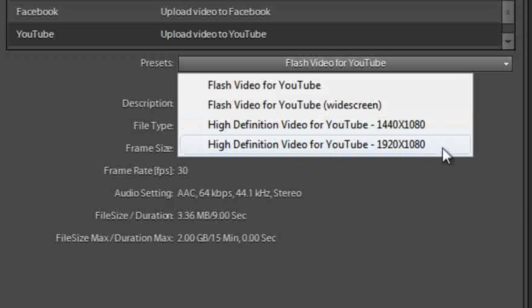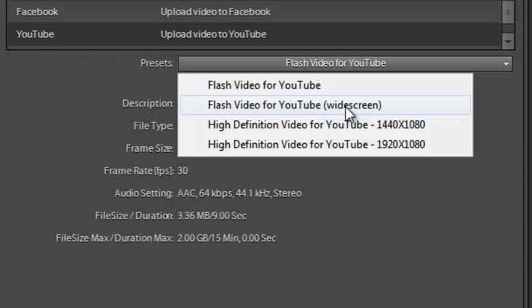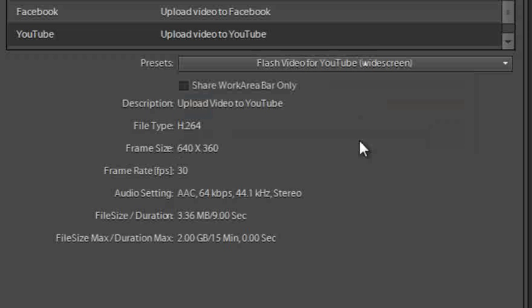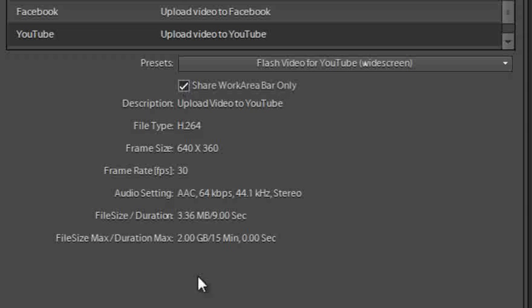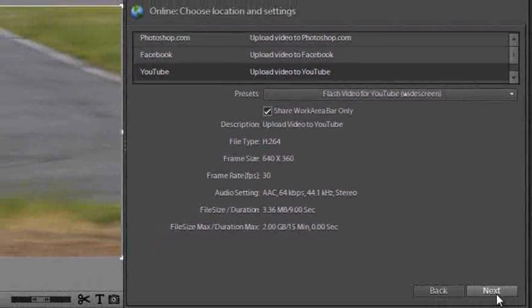So obviously the higher the resolution the better the quality. For this scenario we're just going to use flash video for YouTube in widescreen. Again we're going to select share work area bar only and you can see here particularly the file size and the other details to do with the rendered file that's going to be uploaded to your YouTube account.